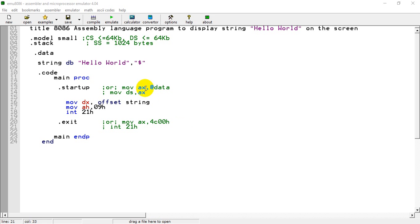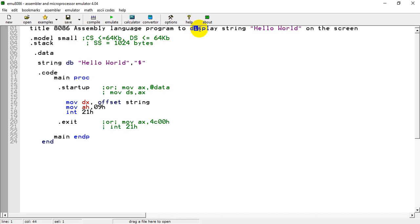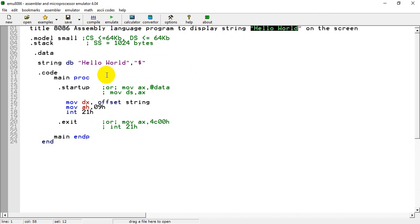Hello everyone. In this video tutorial I am going to teach you how to write a program in 8086 assembly language to display the string 'Hello World' on the screen. This program I have already written for simplicity.